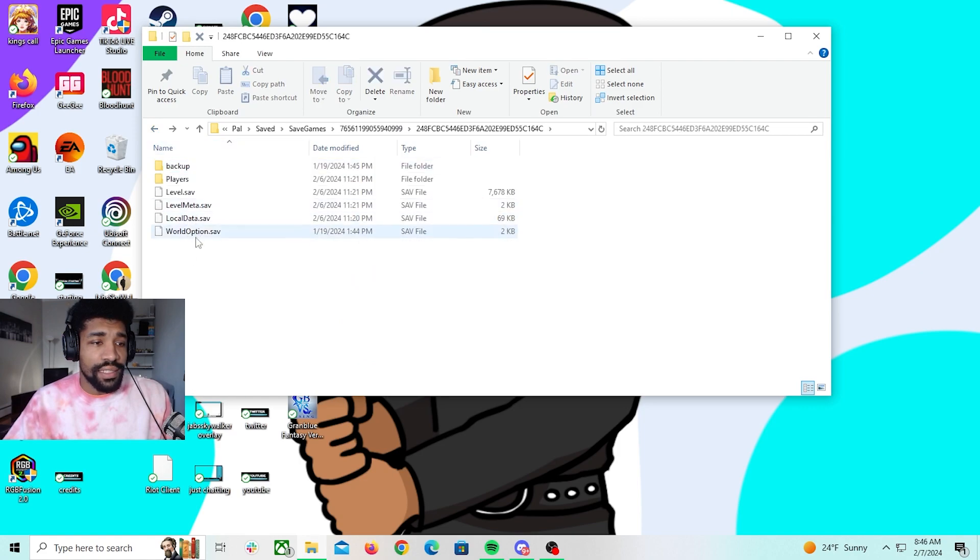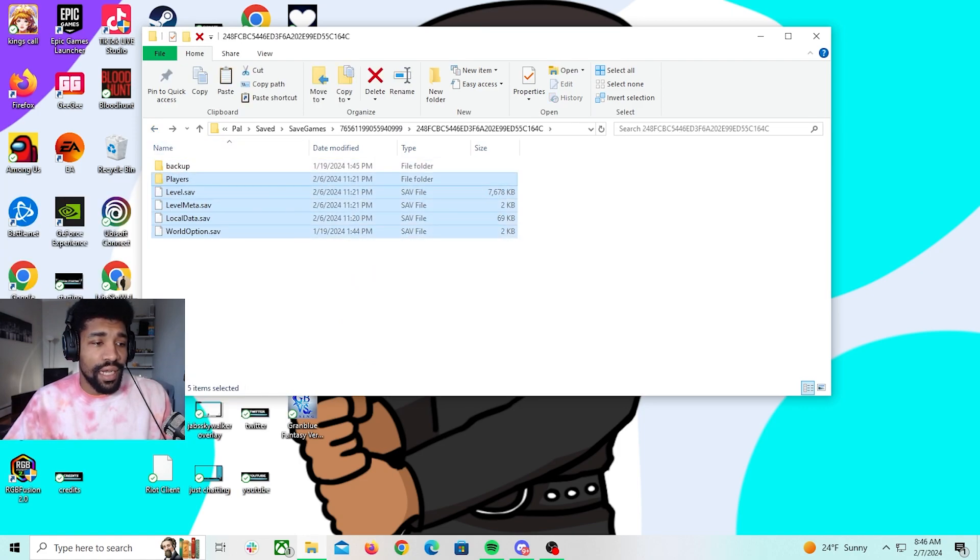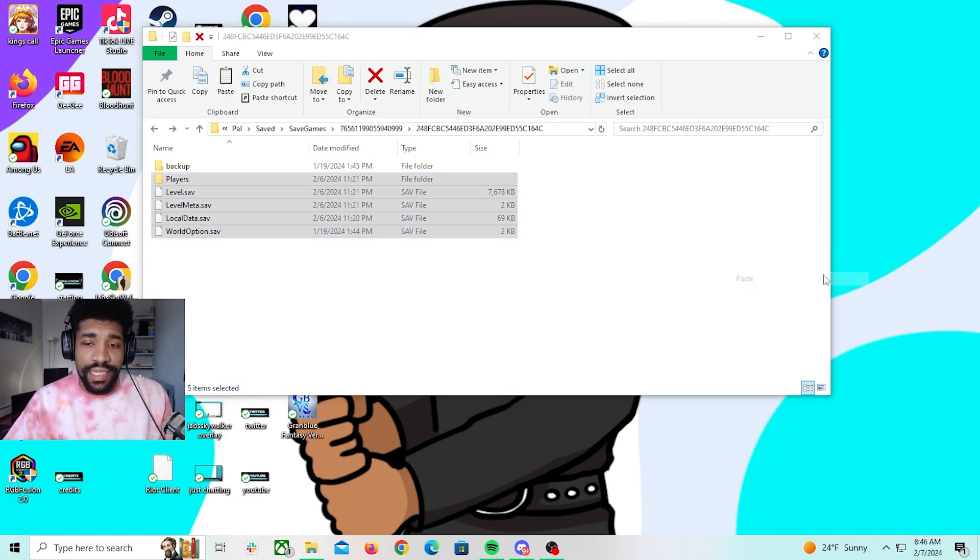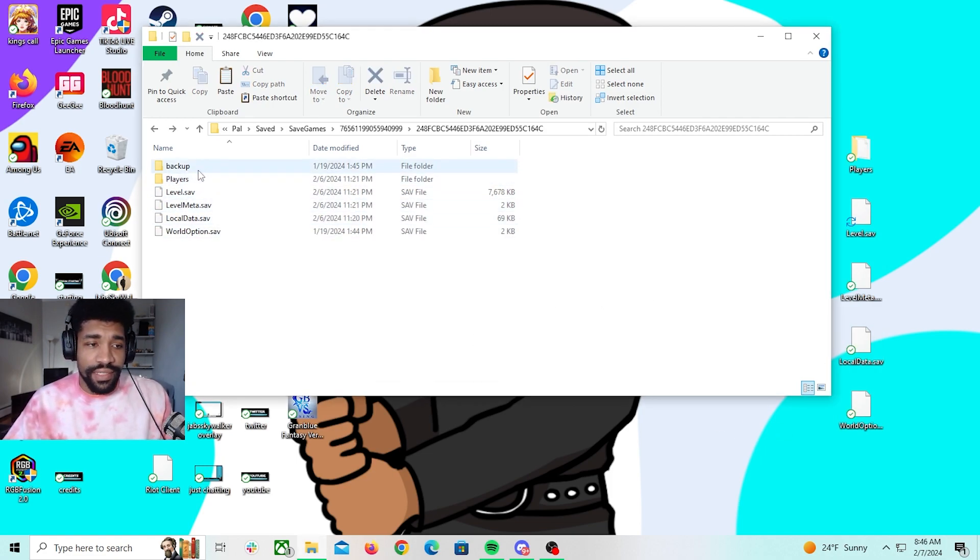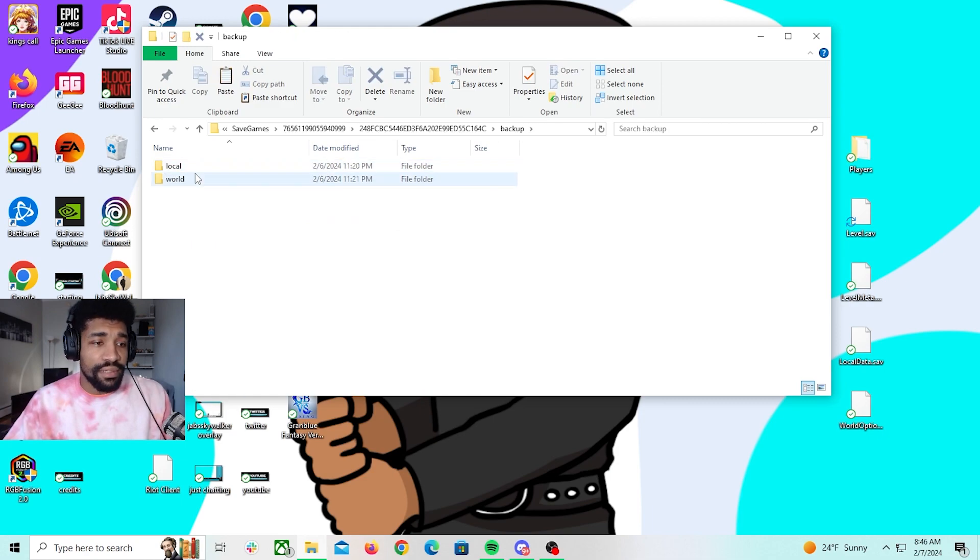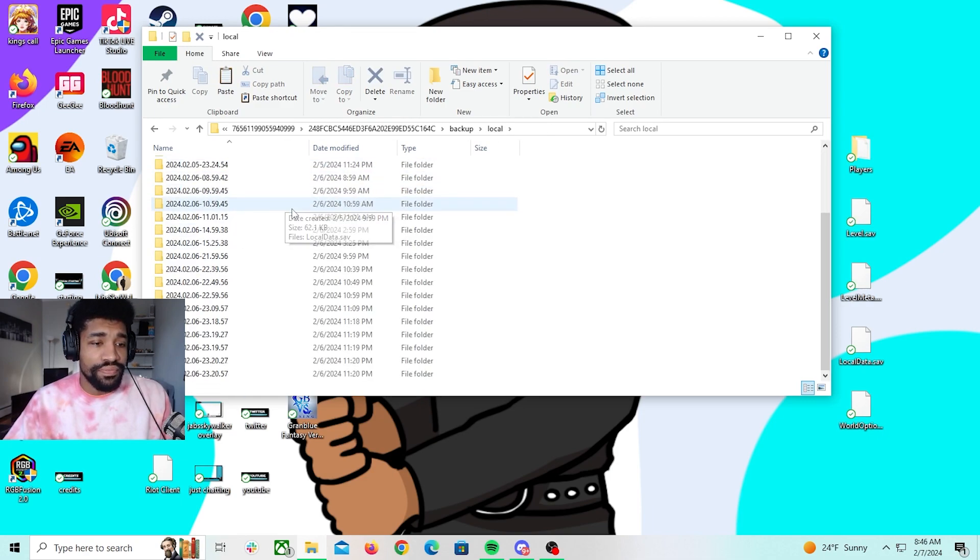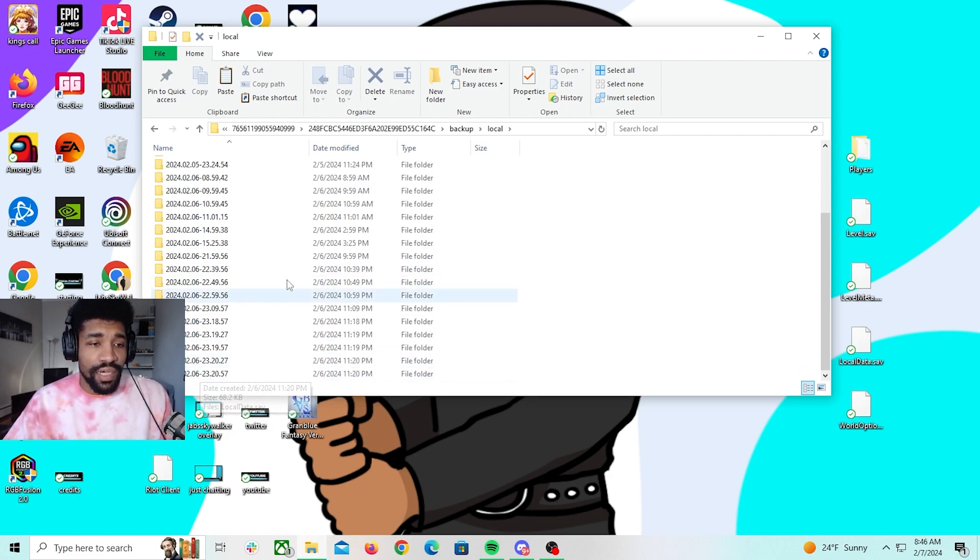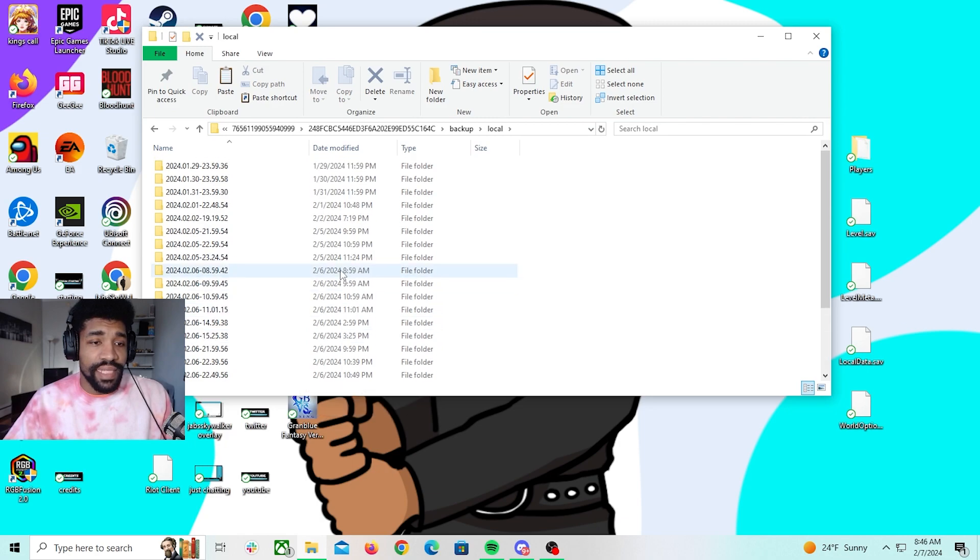Okay, so before you do this though, I want you guys to copy and paste on your desktop everything under backup, just in case you mess up something you have to go back. Then click Backup, click Local, and then go to whatever file you want. So for me it will be 11:20 PM, that's the last time I played it.